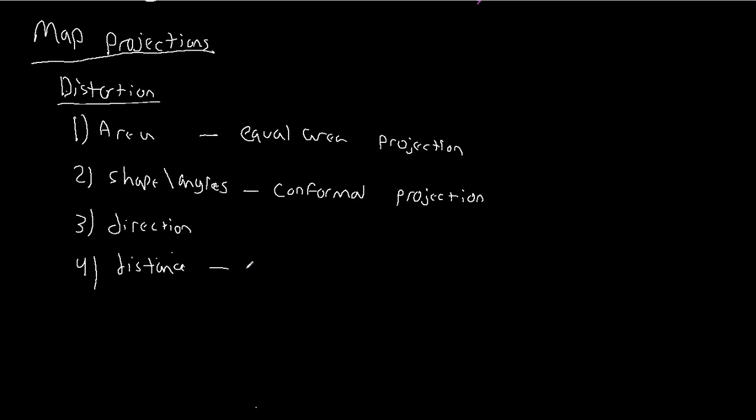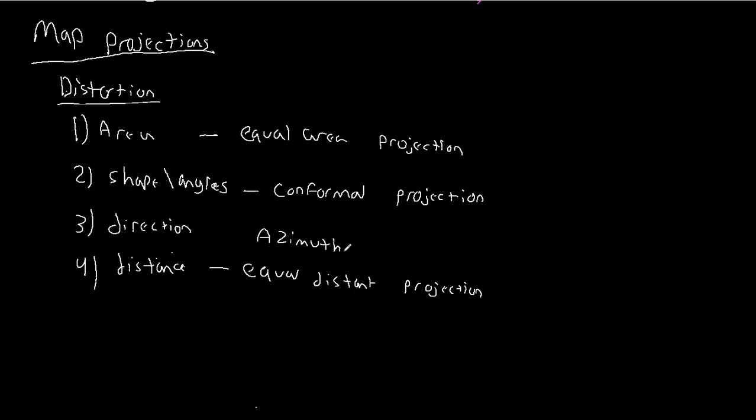If we care about distance, we call this an equidistant or equal distance projection. And if we care about direction, we call this an azimuthal projection.